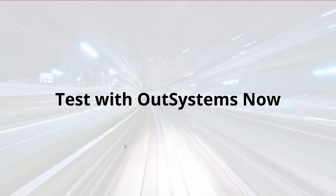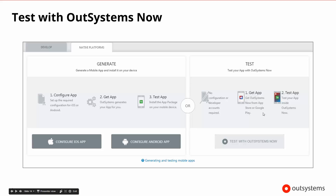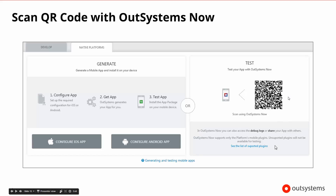What happens if we don't want to go through the whole generation process yet — maybe we don't have our certificates? That shouldn't prevent us from testing on the device itself. Inside of OutSystems 10, like in previous versions, there is an application available for devices called OutSystems Now. If you go out and get the OutSystems Now app and install it on your device, then you don't have to worry about any configuration of developer accounts. This application has been created by OutSystems, it's available for free, and once you download it, you have the capability of testing your app. You click on the Test with OutSystems Now button, and the screen will change, giving you a QR code to scan with OutSystems Now.